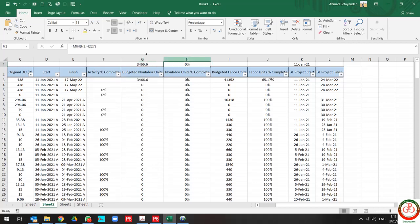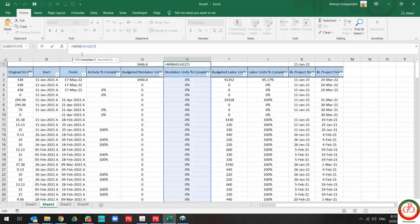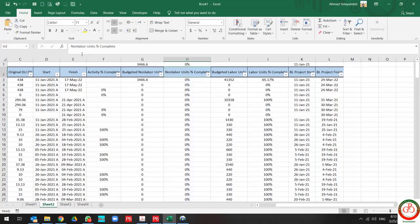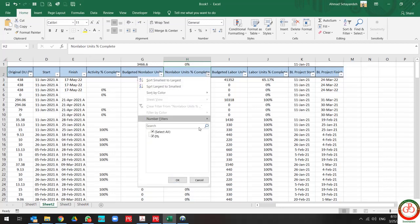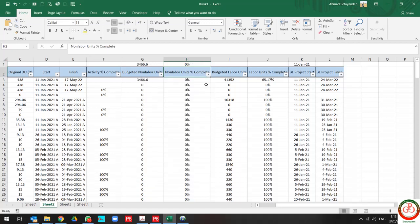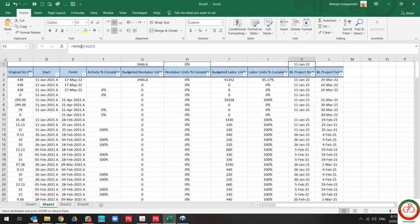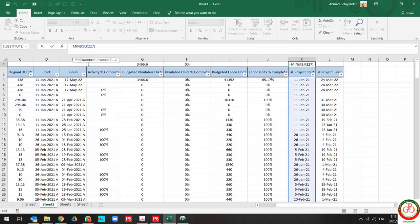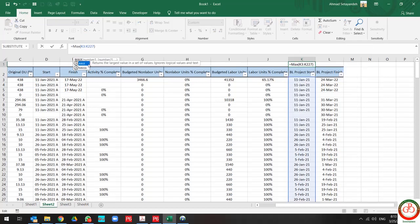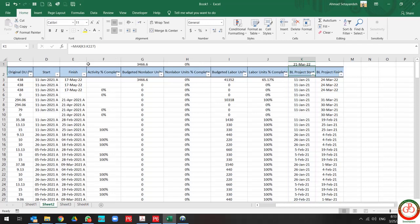And also if I change it to MAX, because I have zero percentage only, it shows me zero.